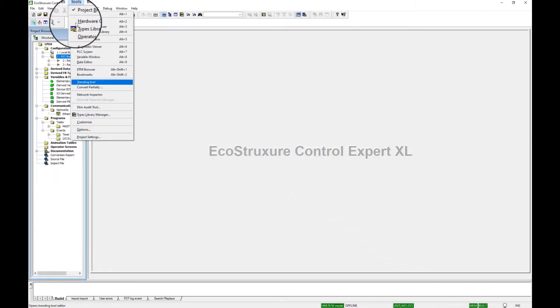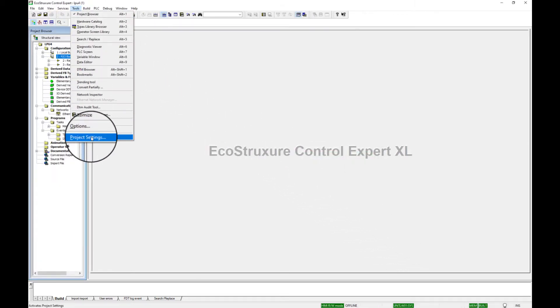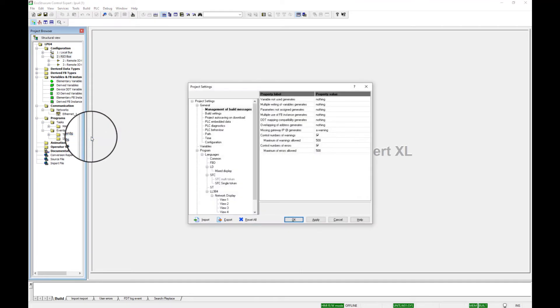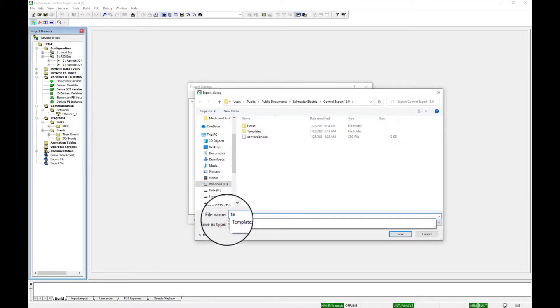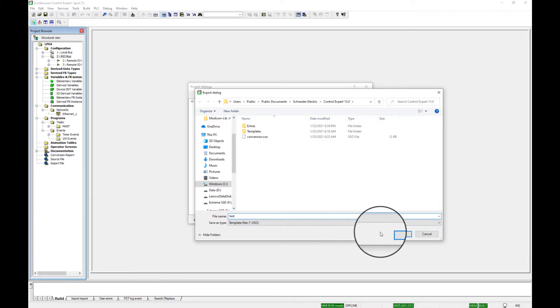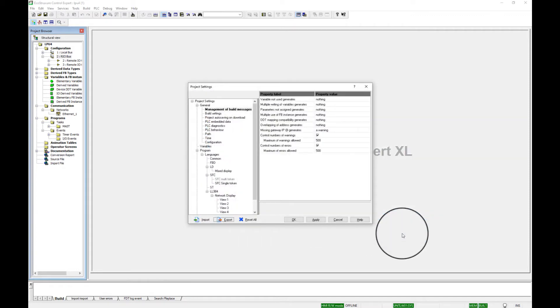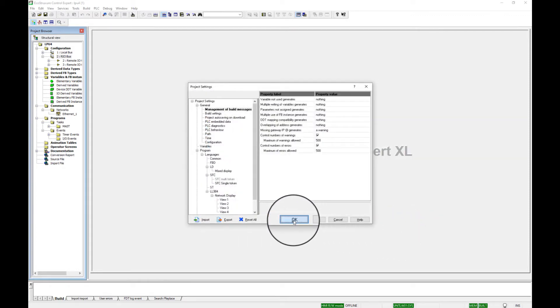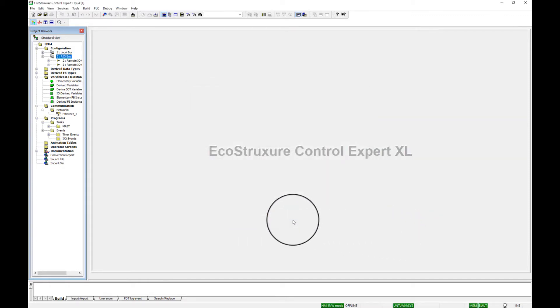Go to Tools, Project Settings. At the bottom left of the screen, select Export to save a copy of the configuration program. Select OK to close the project settings.